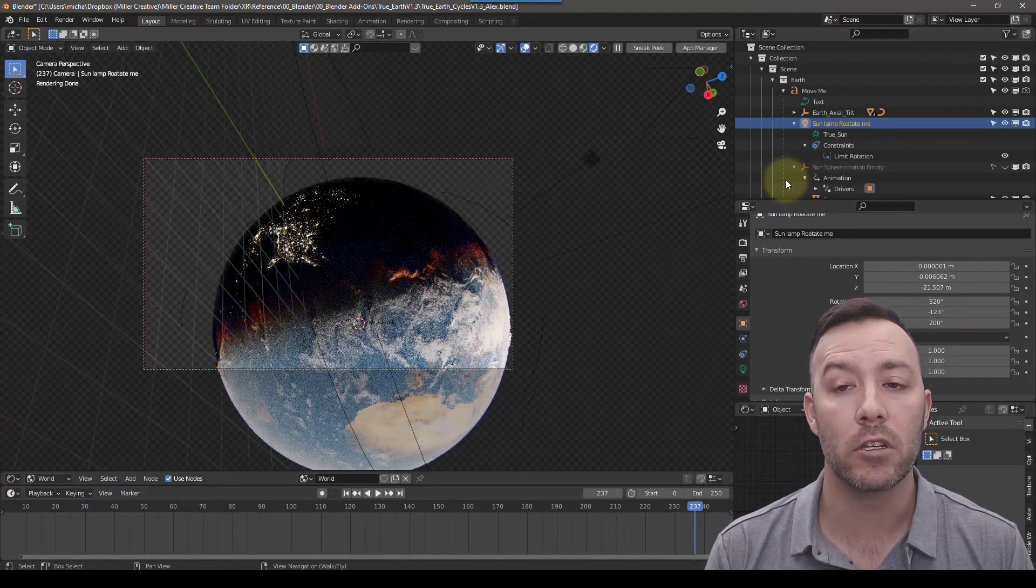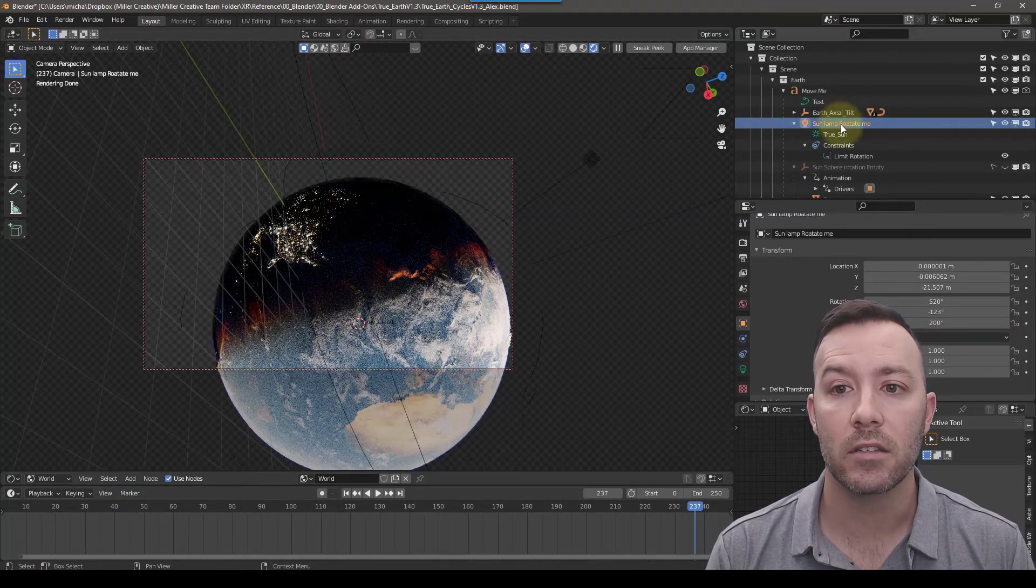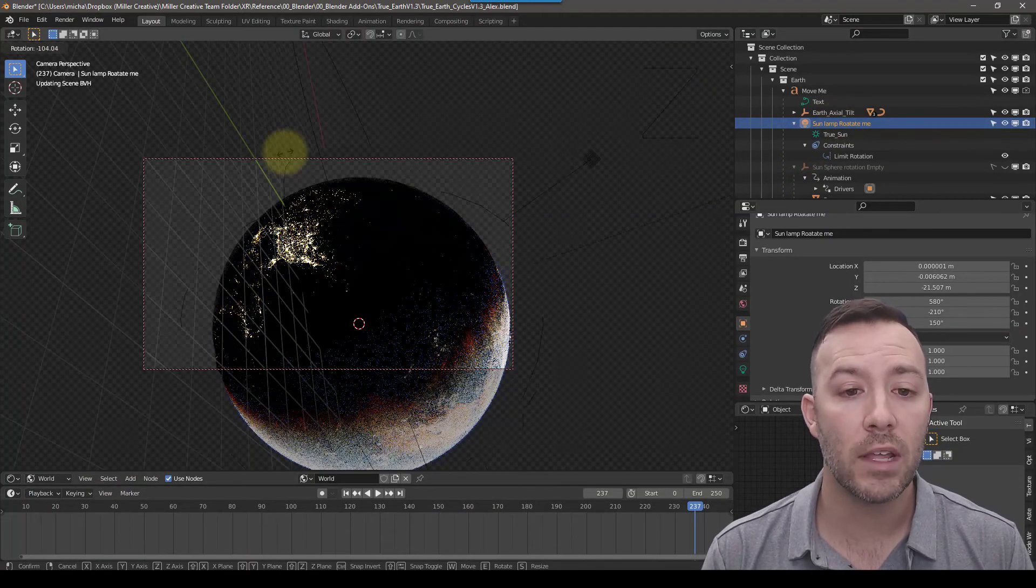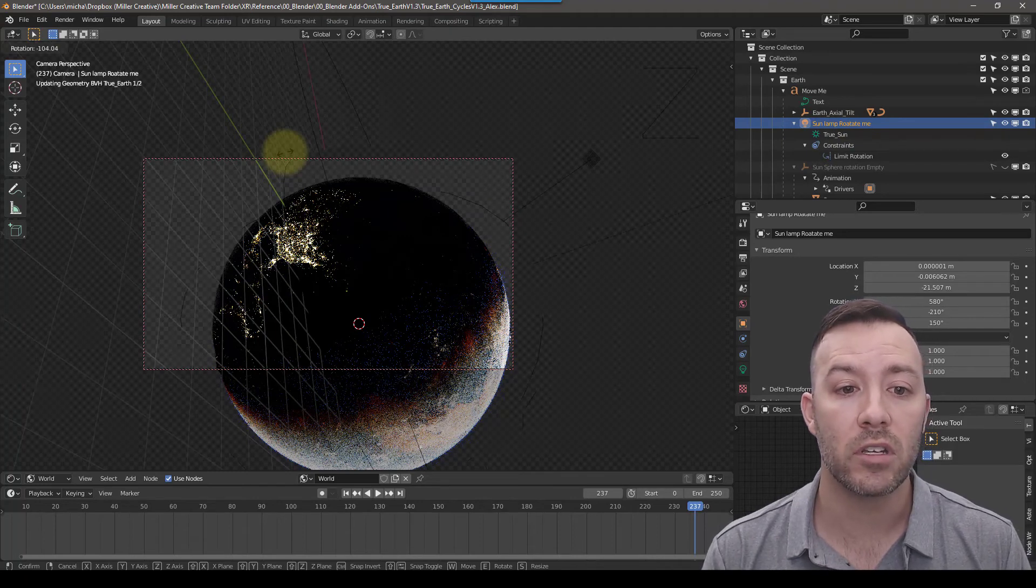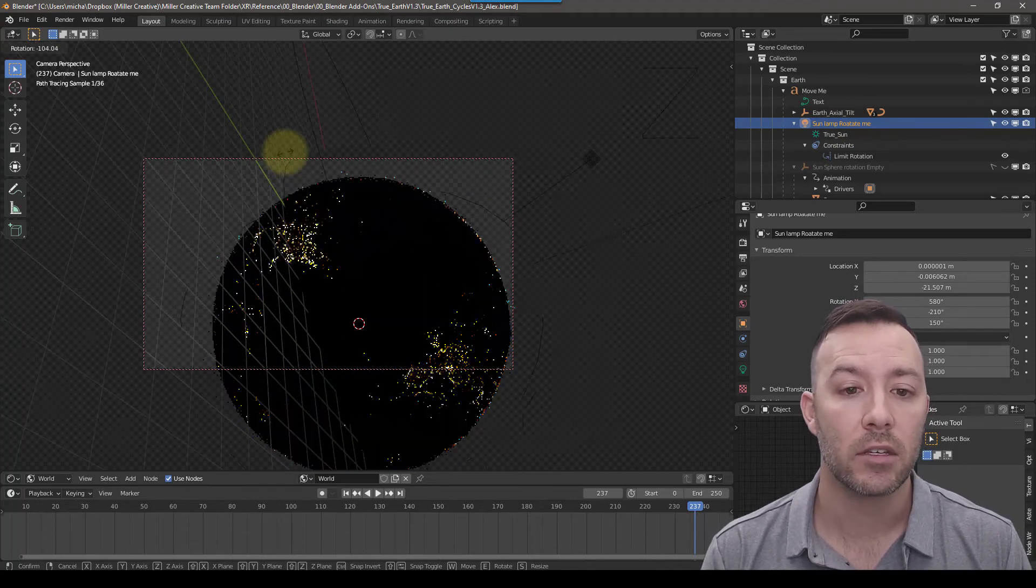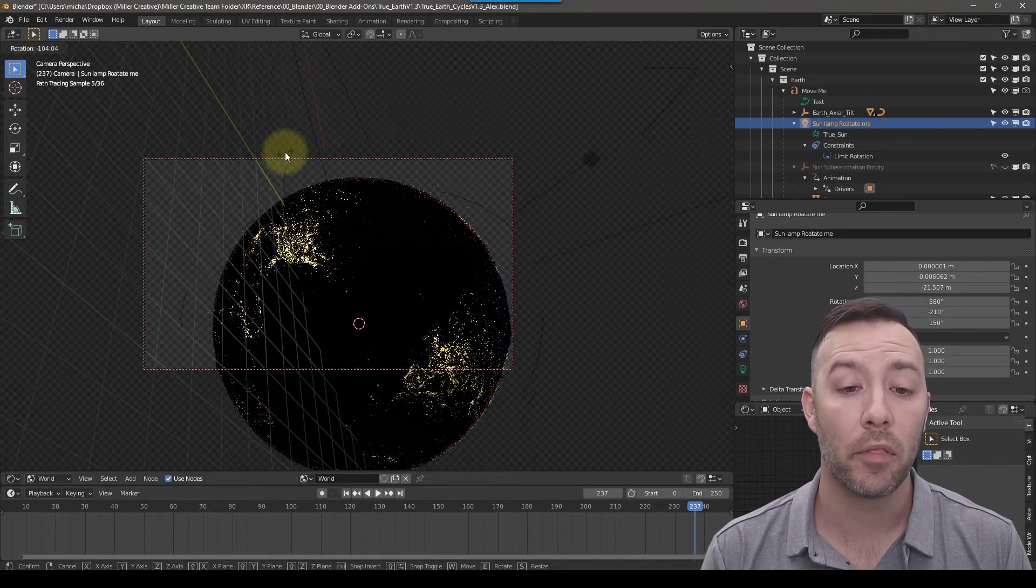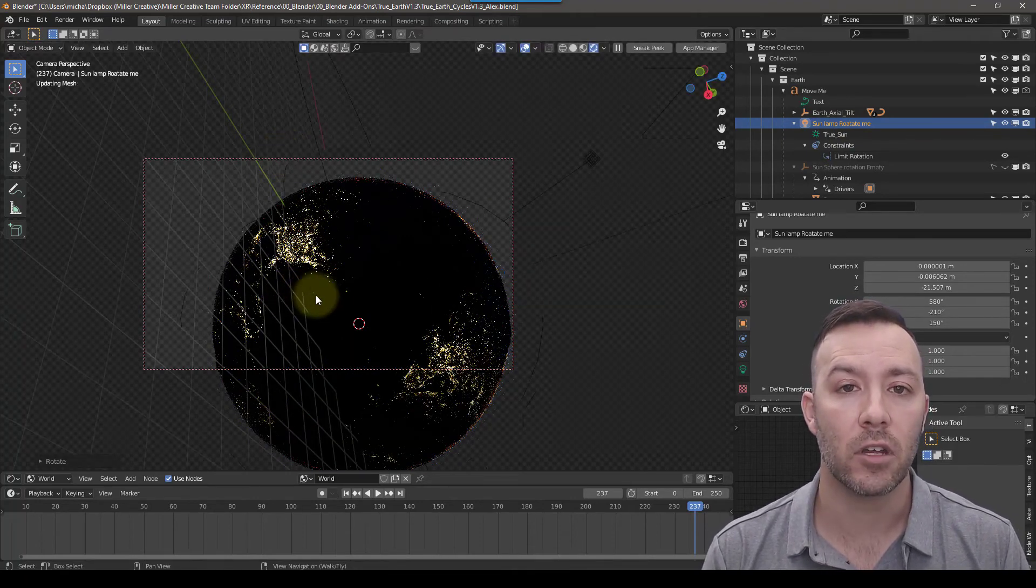The main control you may want to use is the Sunlamp Rotate Me. You can rotate this to the location that you want and you'll notice it automatically turns to nighttime with lights as the sun rotates.